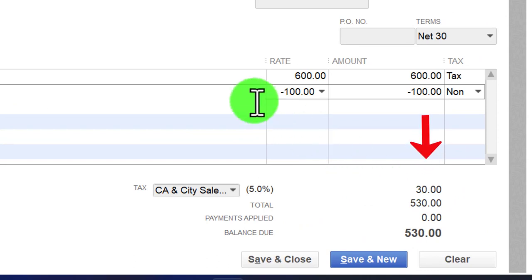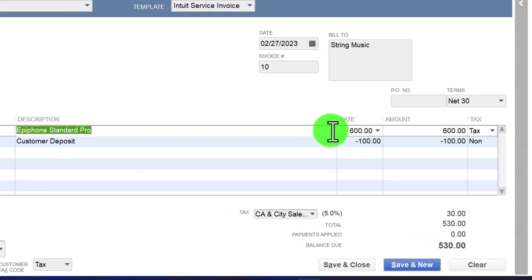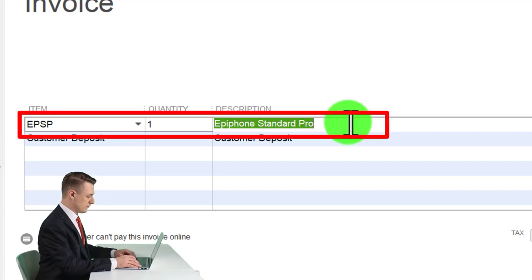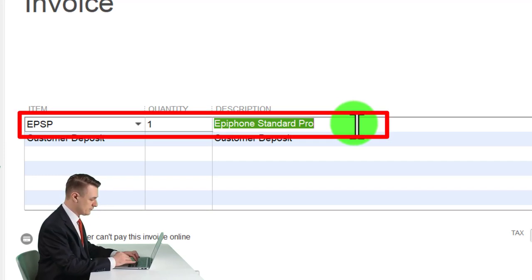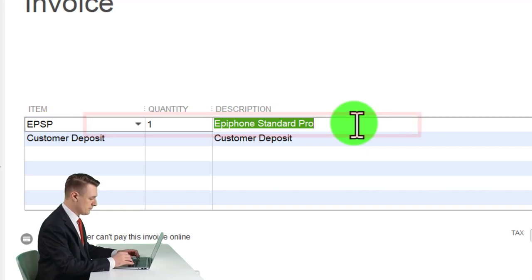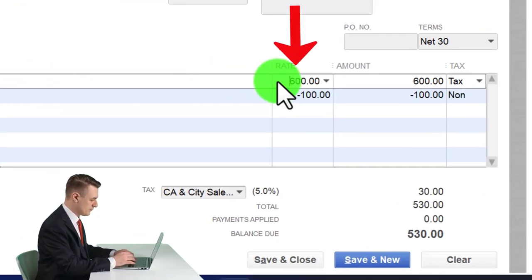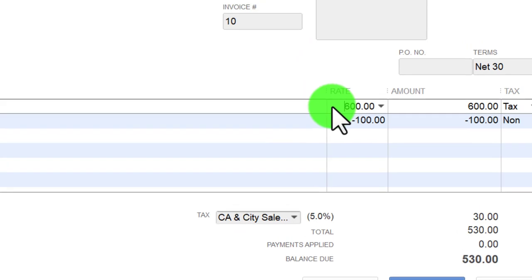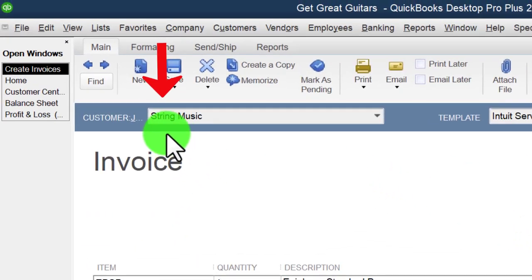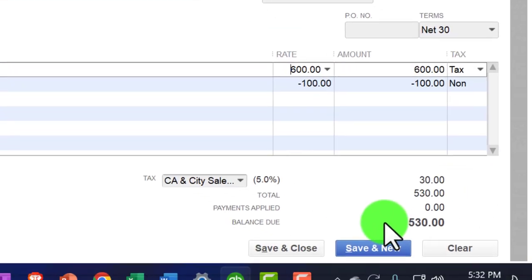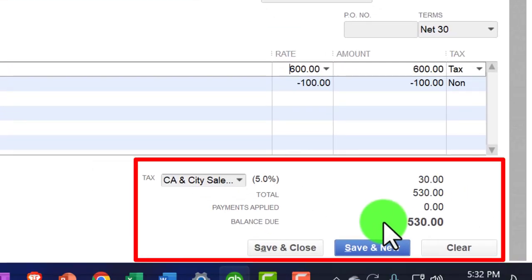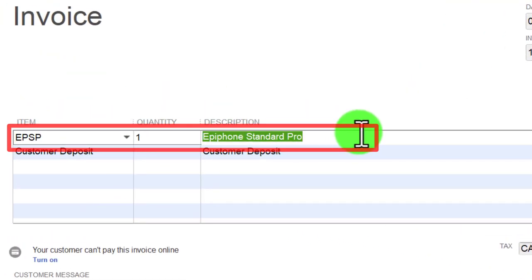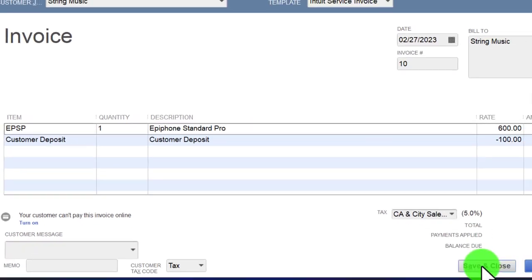Inventory is going to go down driven by the EPSP item in the system, and cost of goods sold will go up by the same amount. The net impact on the income statement is the revenue increase from the guitar item minus cost of goods sold. The accounts receivable sub-ledger for string music goes up by $530, and inventory goes down by one unit of the EPSP and its related cost. Let's save and close.